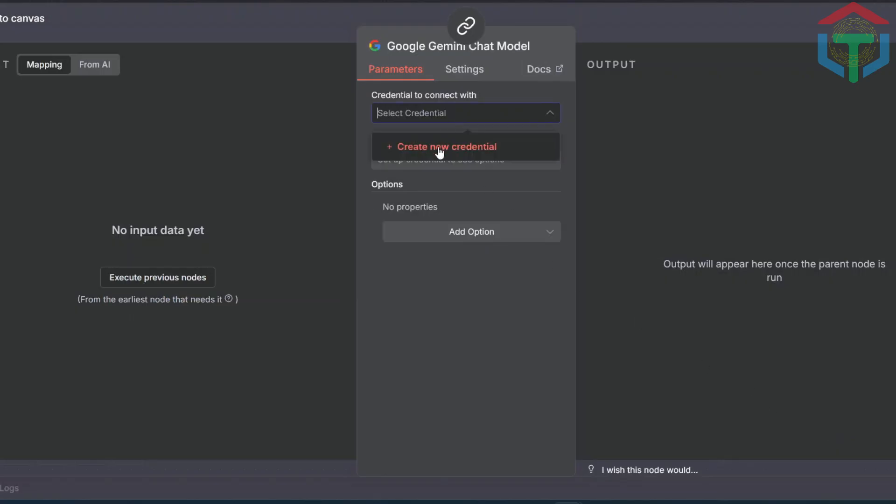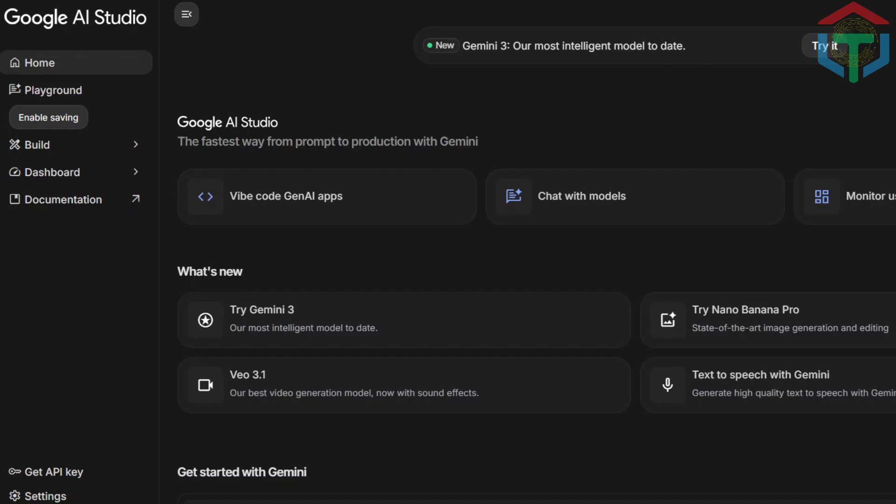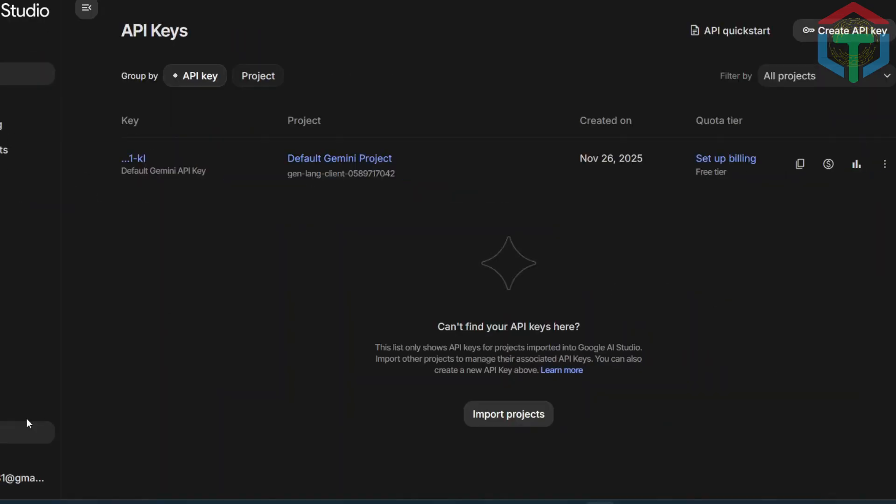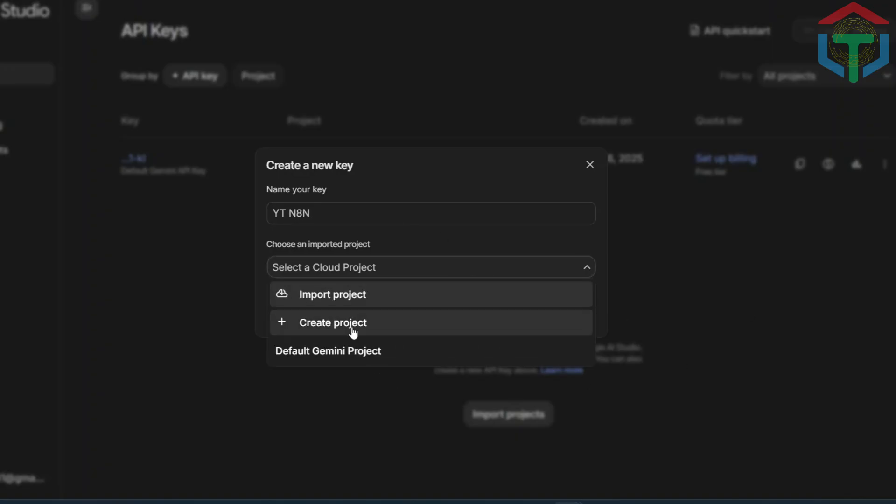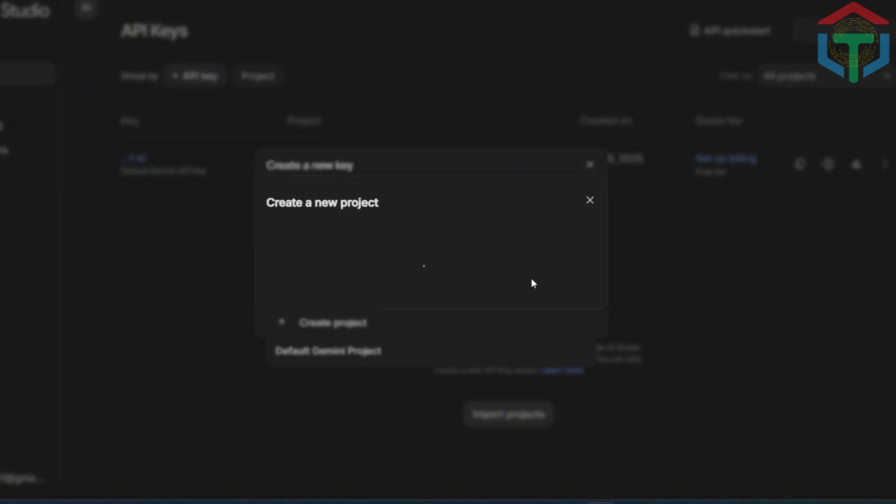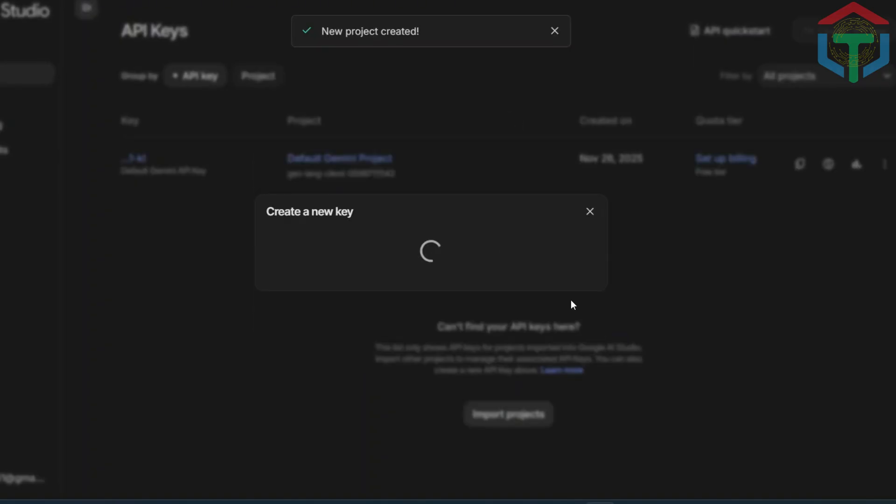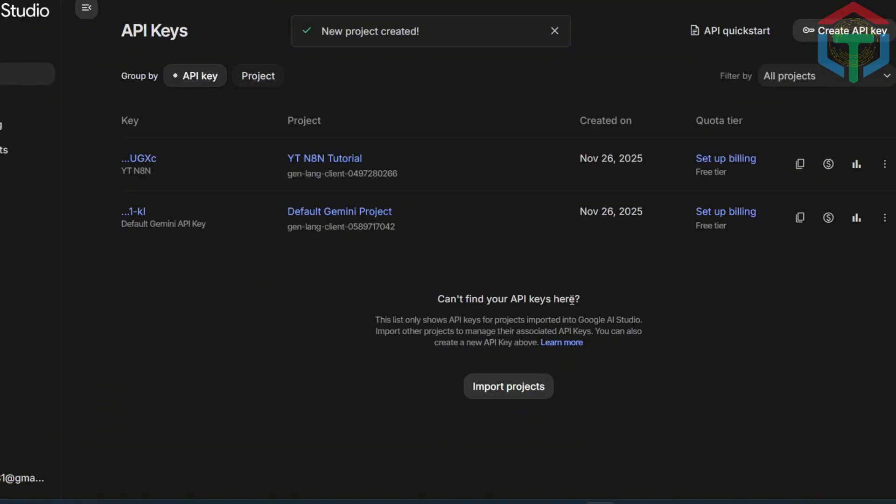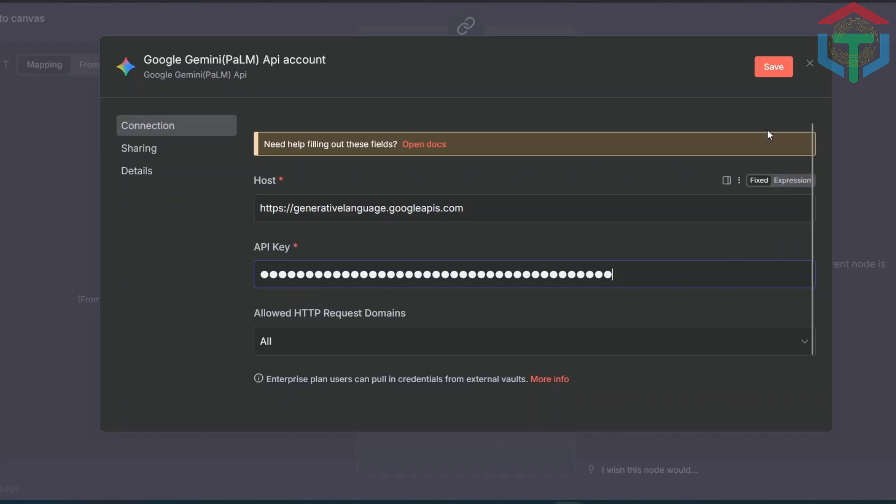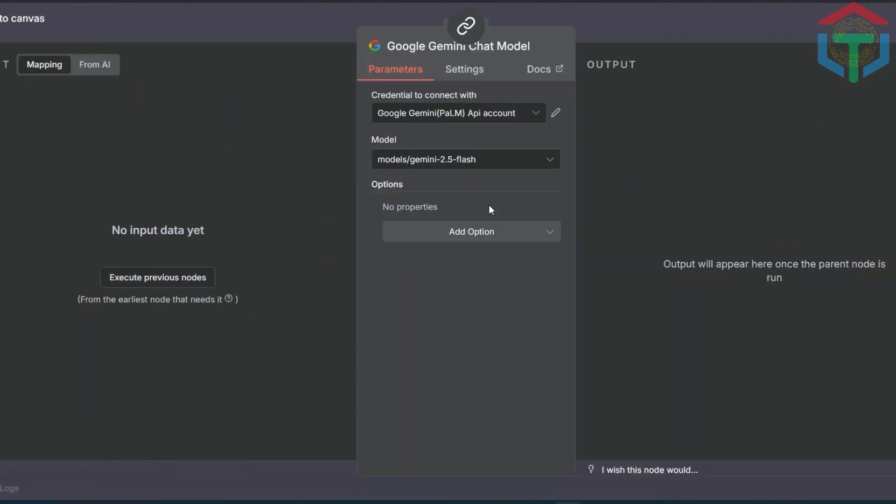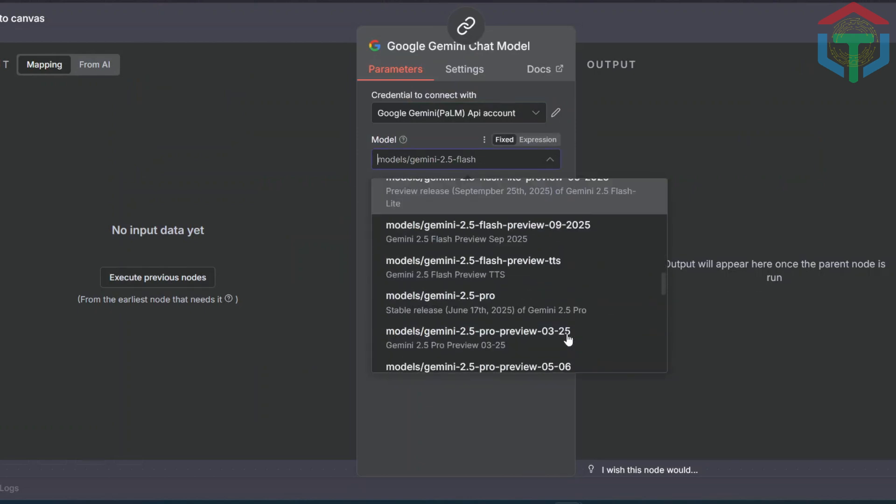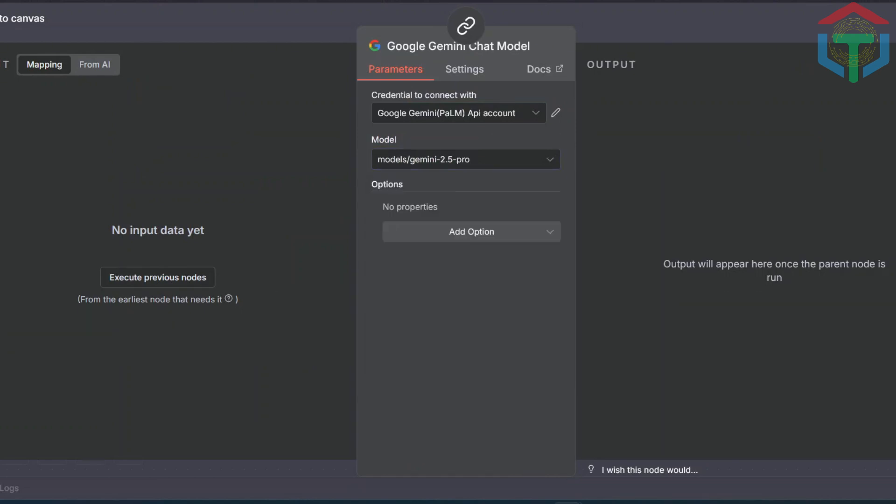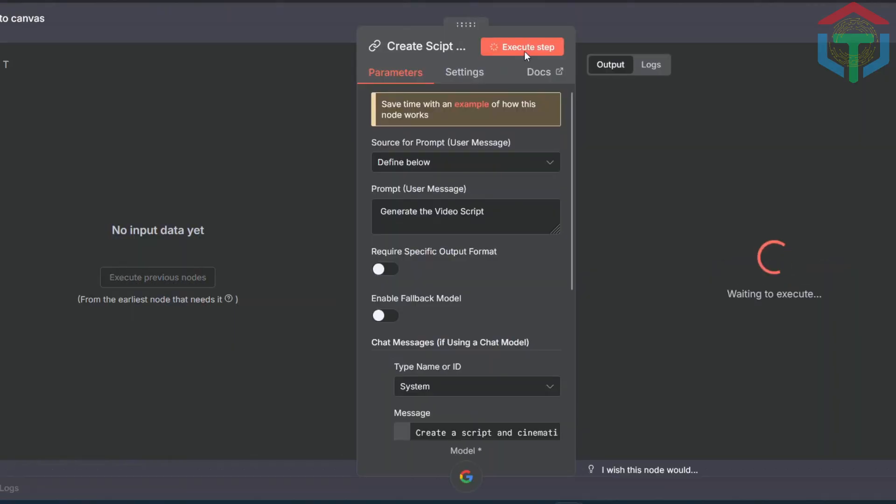Then create new credentials. To get the API key, go to aistudio.google.com. Click Get API Key, then click Create API Key and name it. I used YouTube N8N. Next, create a new project. I named it YouTube N8N Tutorial, and click Create Key. Finally, copy the API key, go back in N8N and paste it, then click Save. Great, now it shows Connection Successful. For the model, choose Gemini 2.5 Pro, or any model you prefer. Now test it. Execute the node.